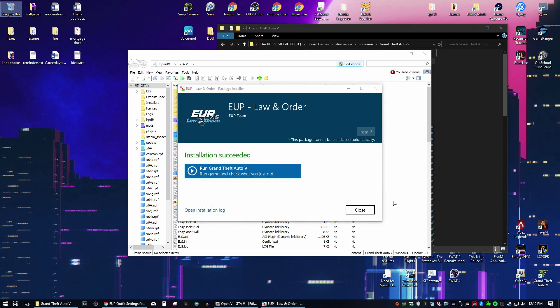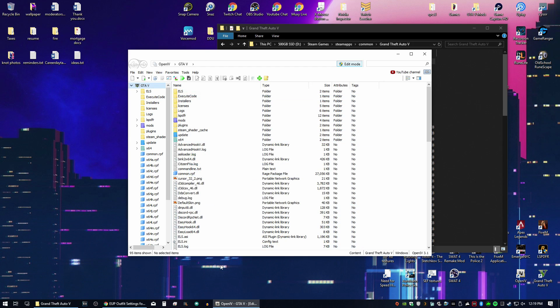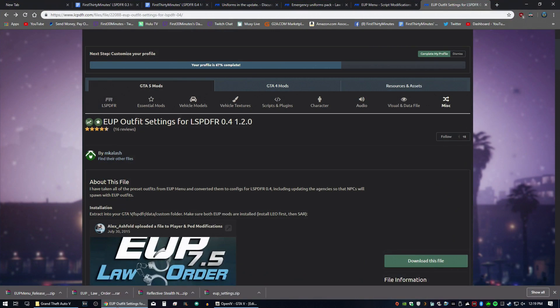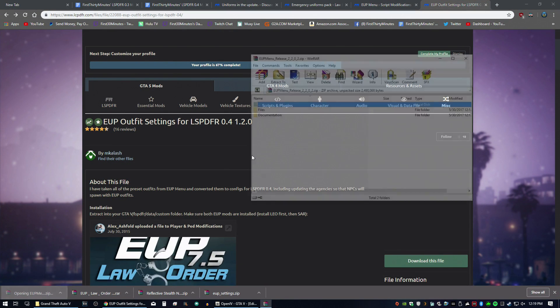All right. You should get installation succeeded. Next thing we're going to do is put in the menu.